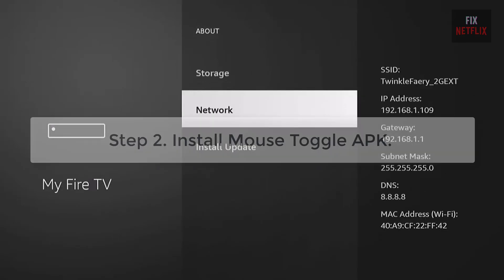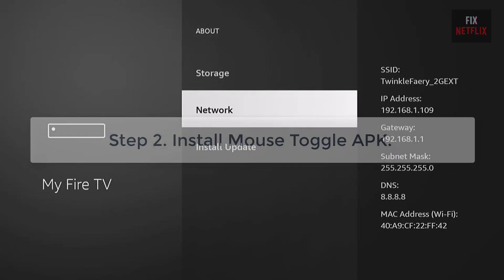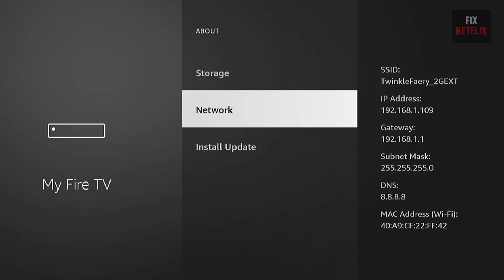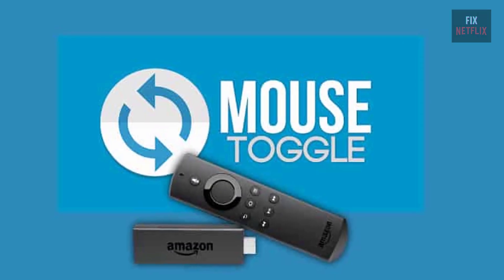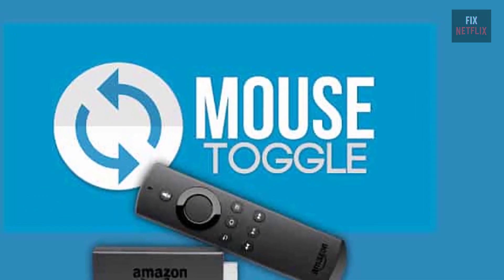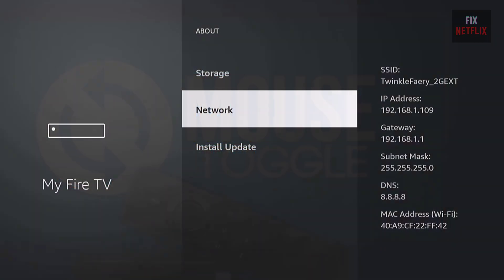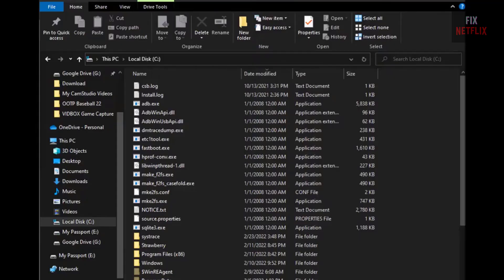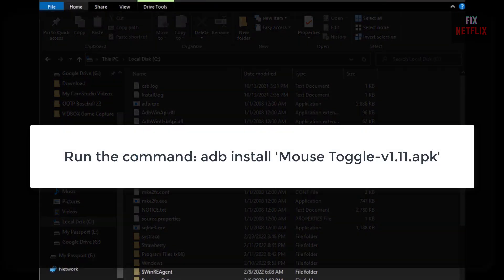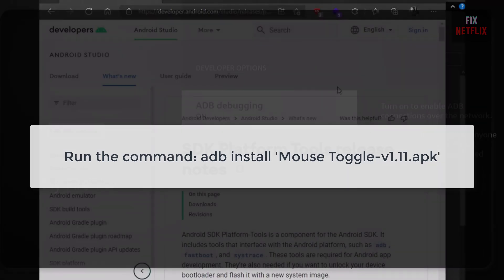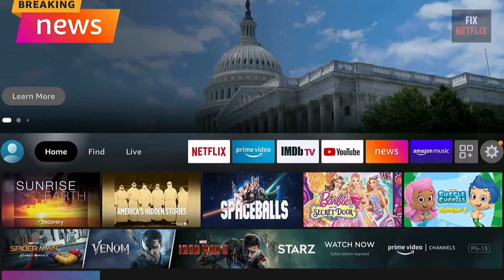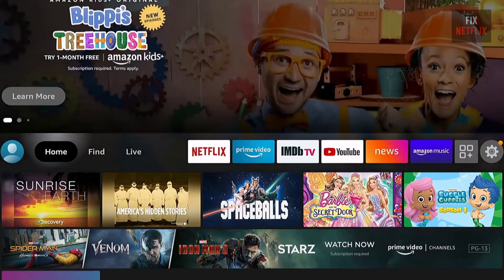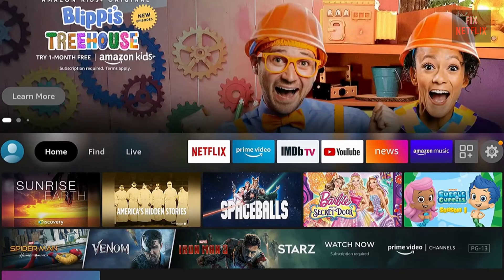Step 2: Install Mouse Toggle APK. Next, we need to install the Mouse Toggle APK to your Fire TV. In the terminal, run the command: ADB Install Mouse Toggle V1.11.APK. This installs the Mouse Toggle app directly to your Fire TV.